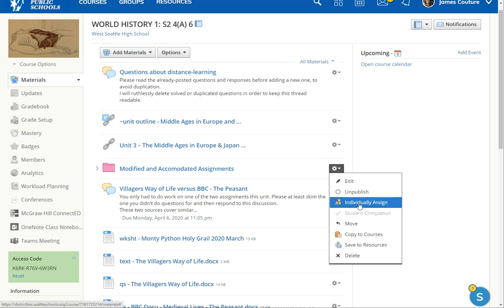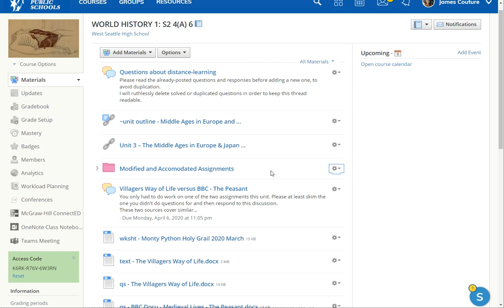I can't click this because it'll bring up student names, but you could individually assign this folder to specific students. And then the rest of the students can't even see that the folder exists.